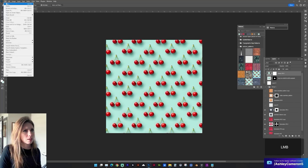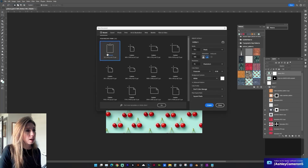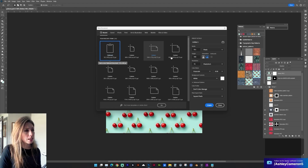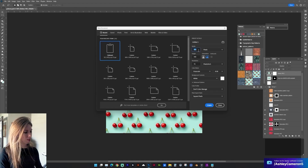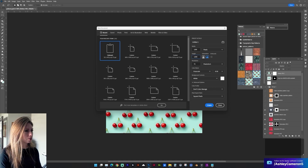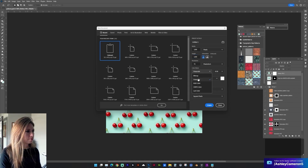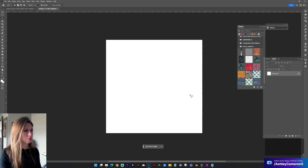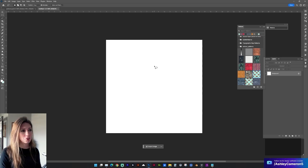Let's start with a new document. I do want to know what the document size is — let's go with 1200 by 1200 pixels. Create, and I'm going to generate a new texture.